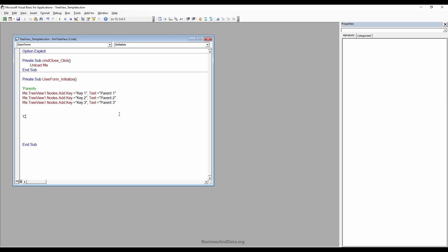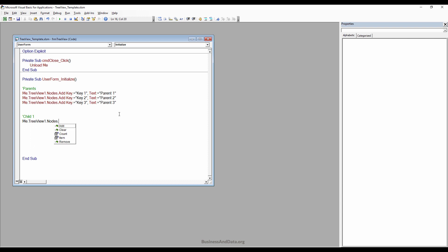This will be child one. To link nodes to their parent, use the Relative argument and insert the parent key. For example, I'm creating a child node that ties to the first parent, so I'll use Key1.